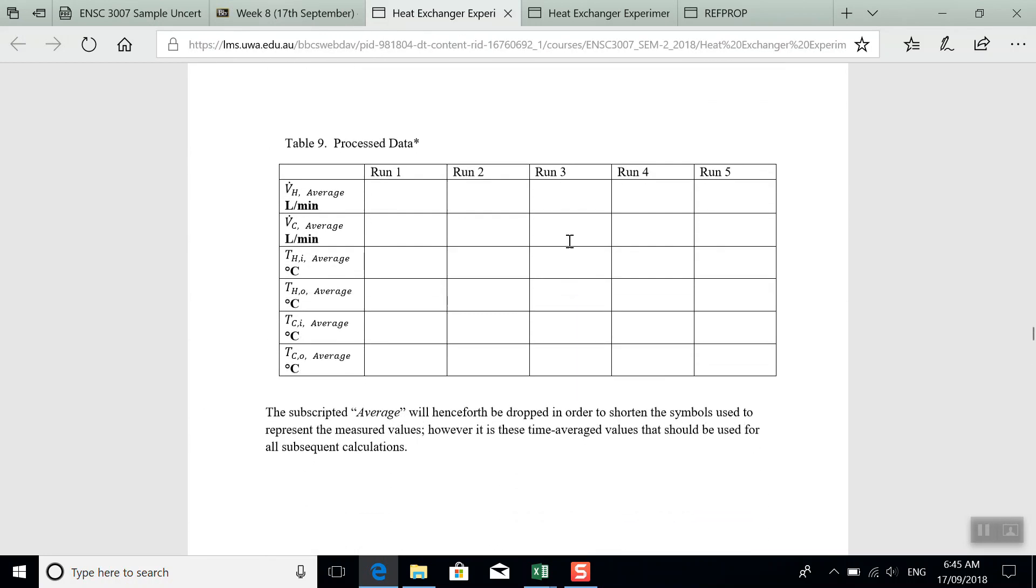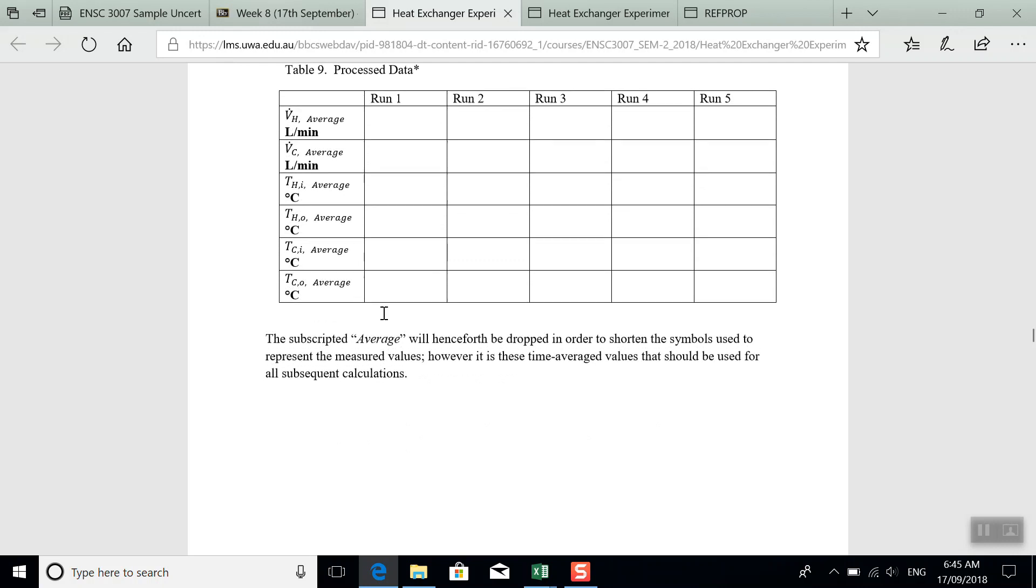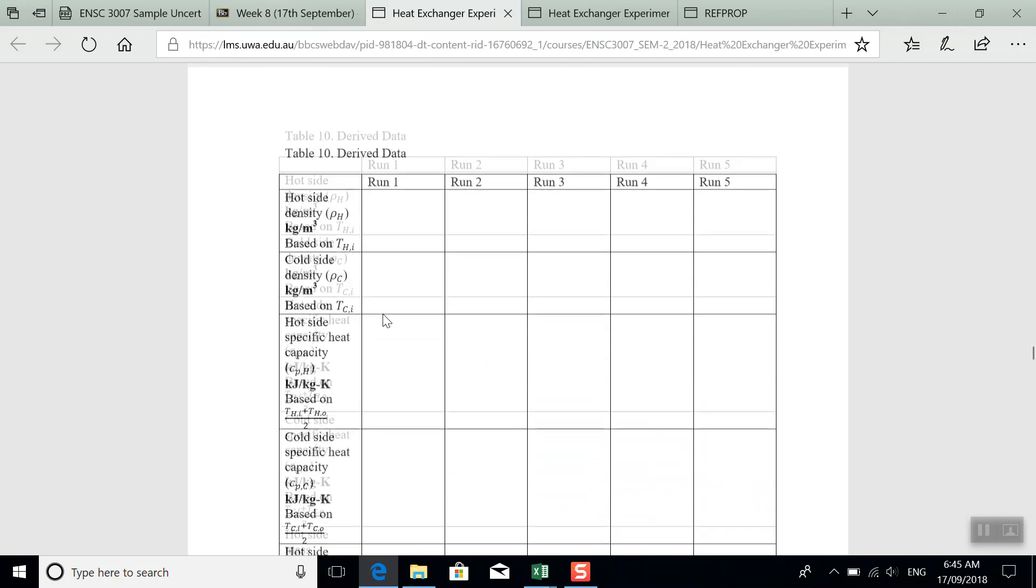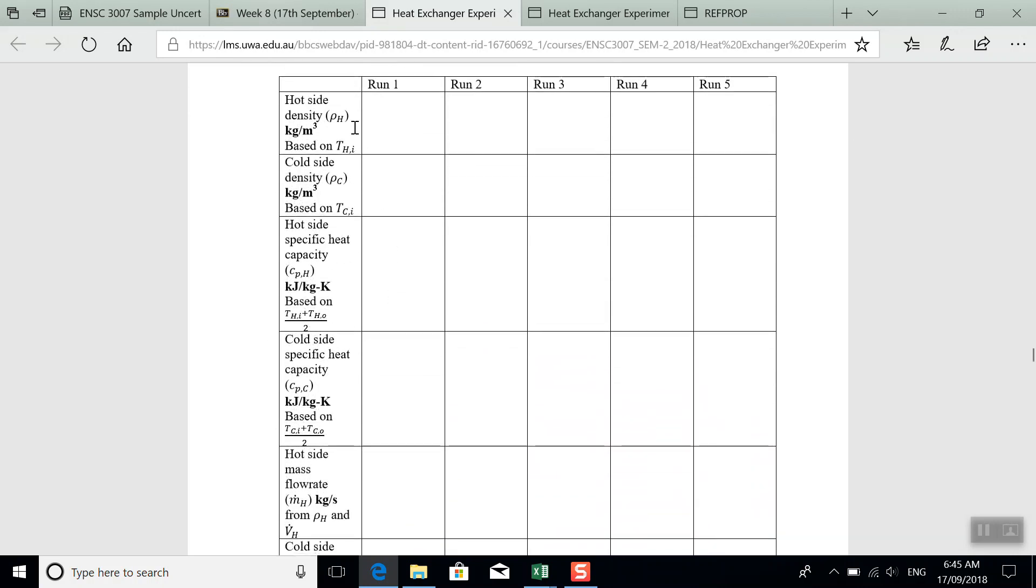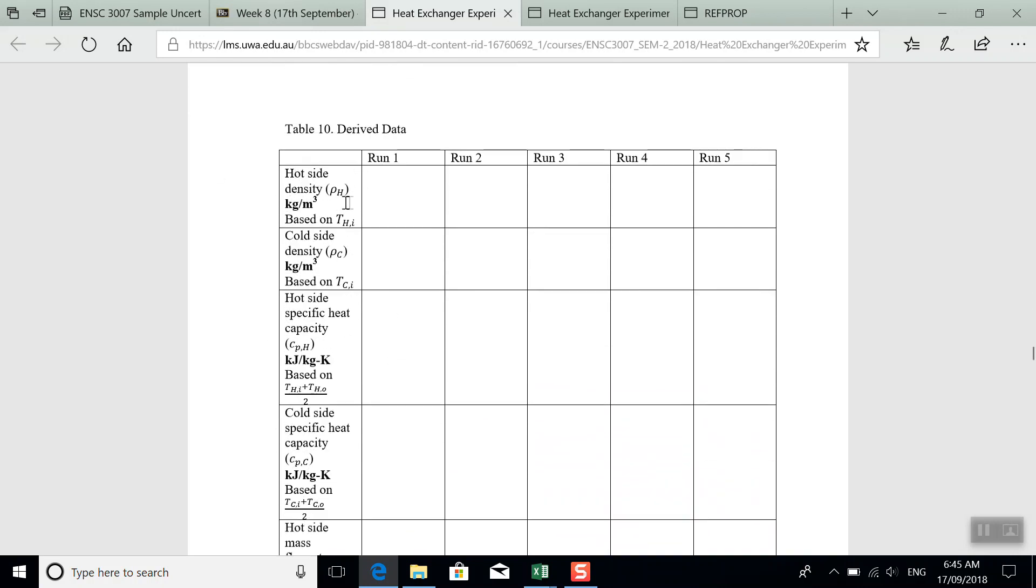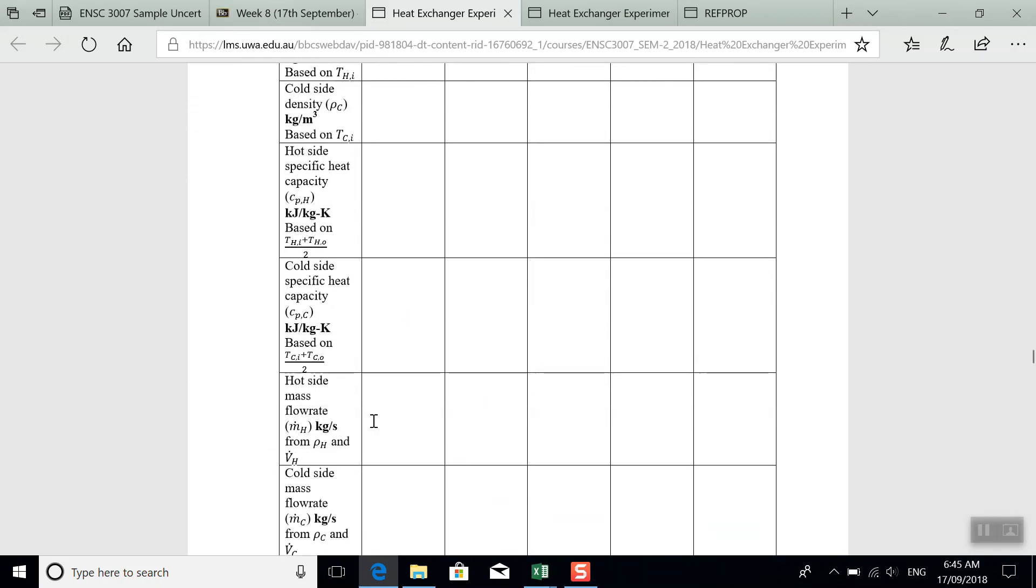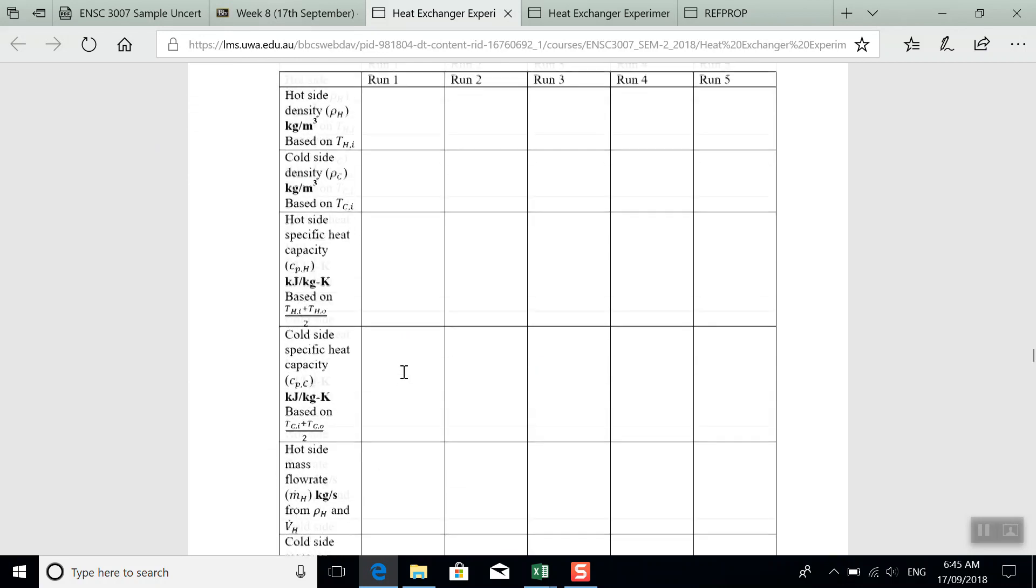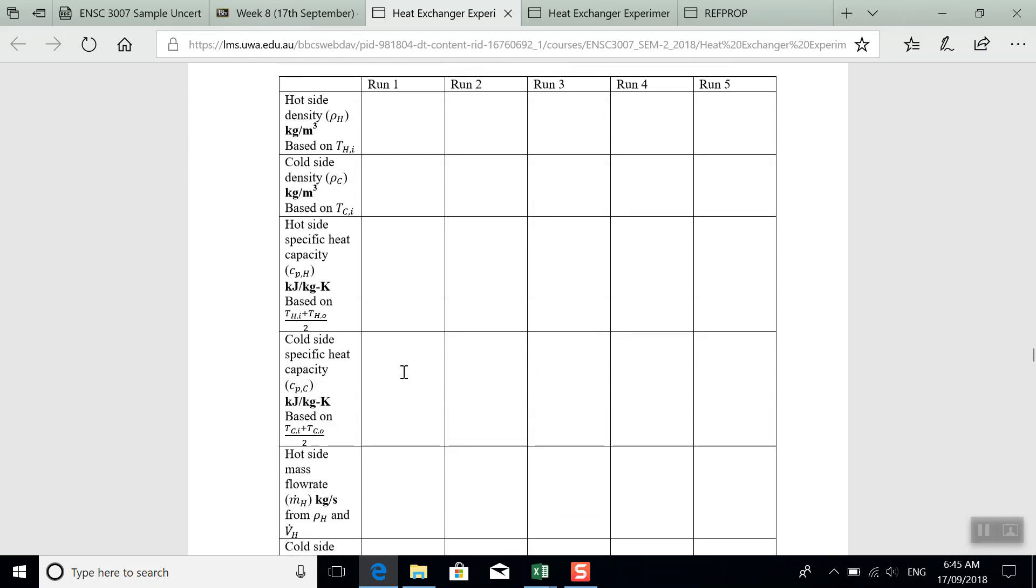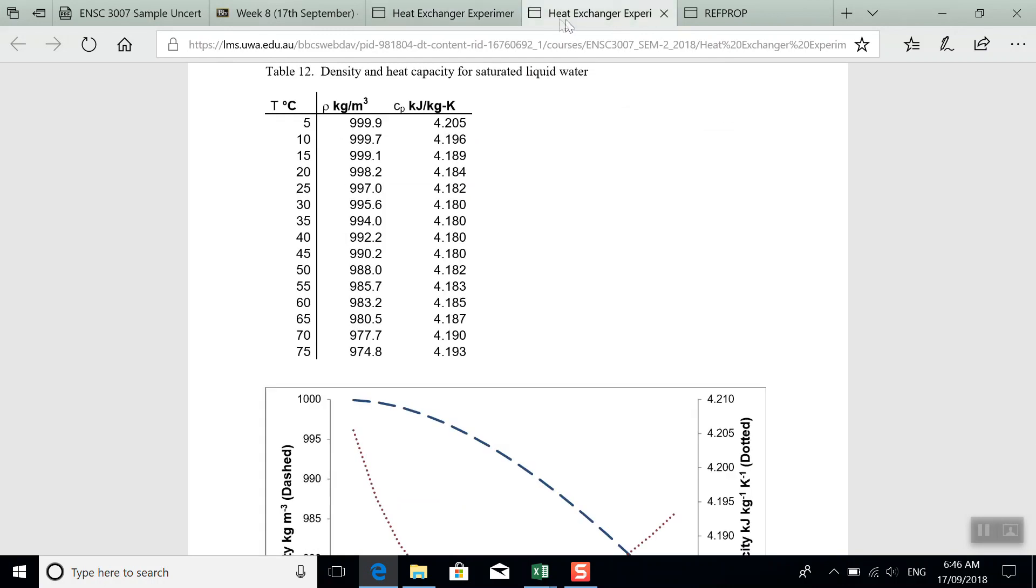Now data table 10 tells us that we also need to find some property values for water. So the density, the heat capacity, and with the density and the volumetric flow rate, then we can get the mass flow rate as well. So you have that data here at the back of the lab manual.